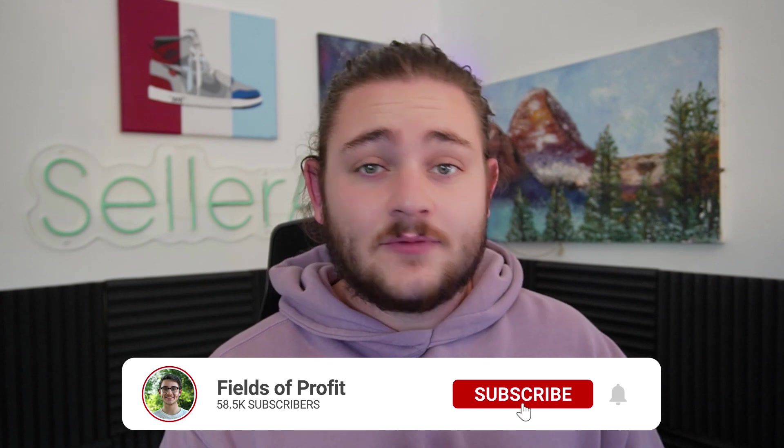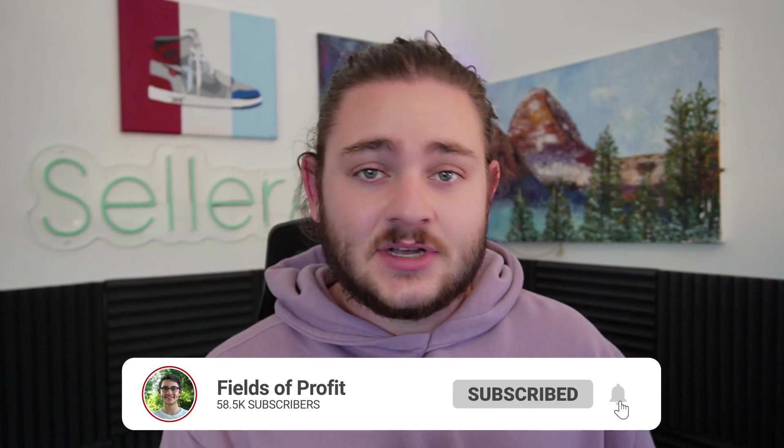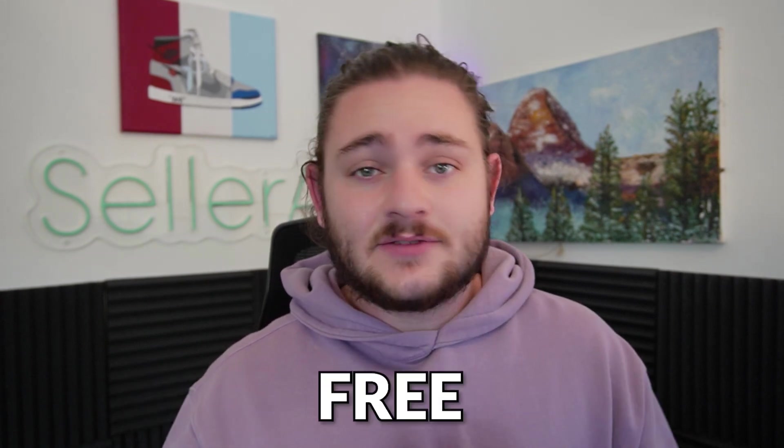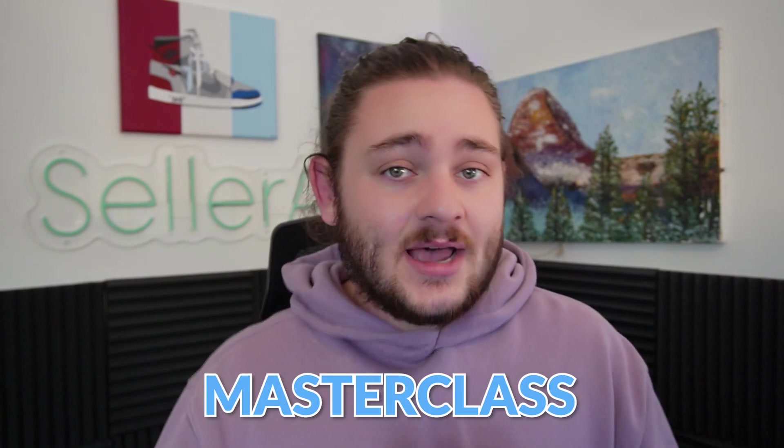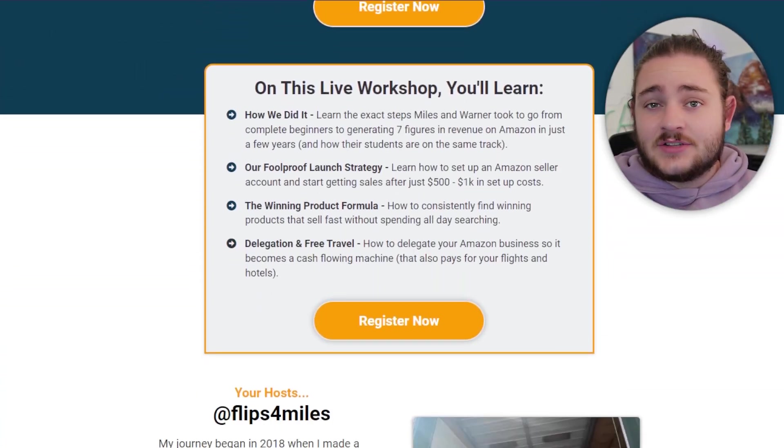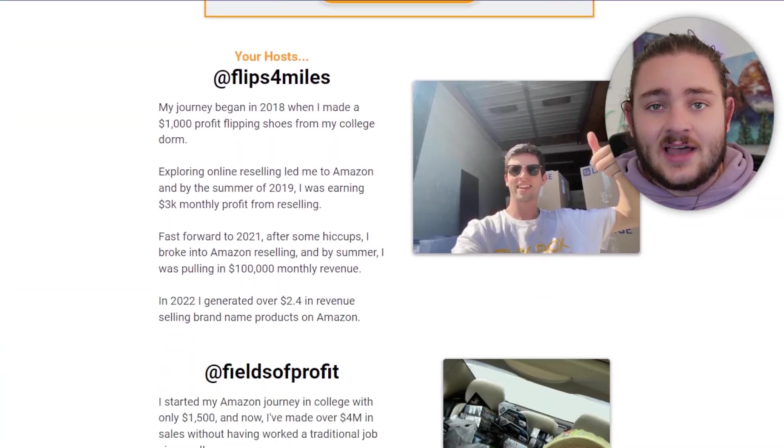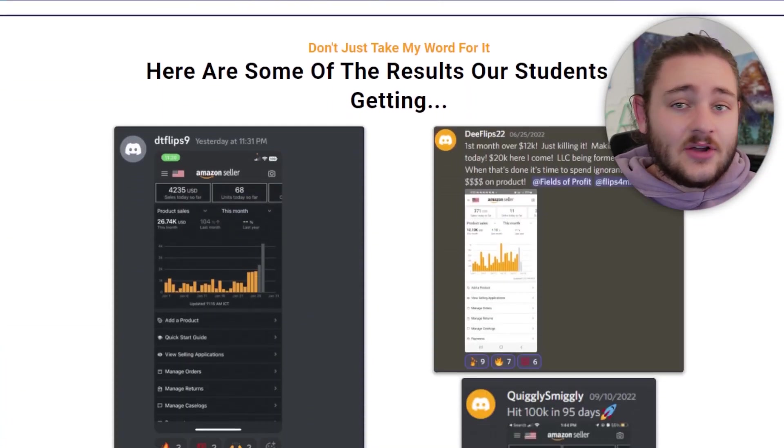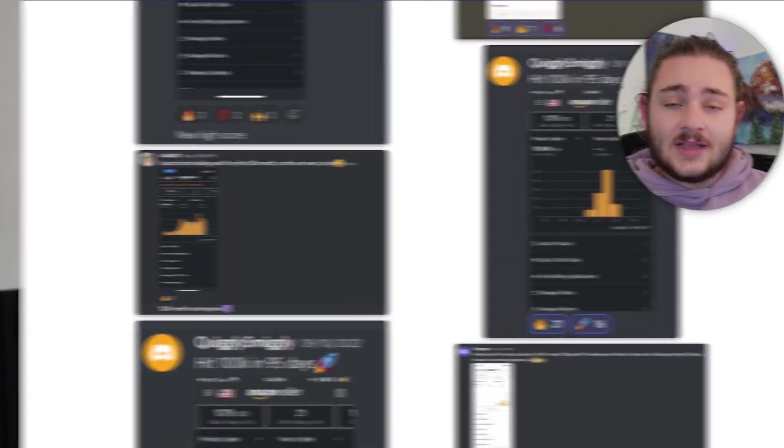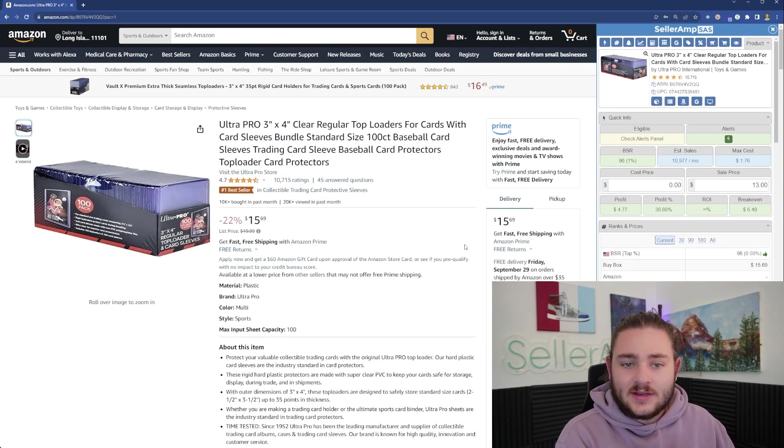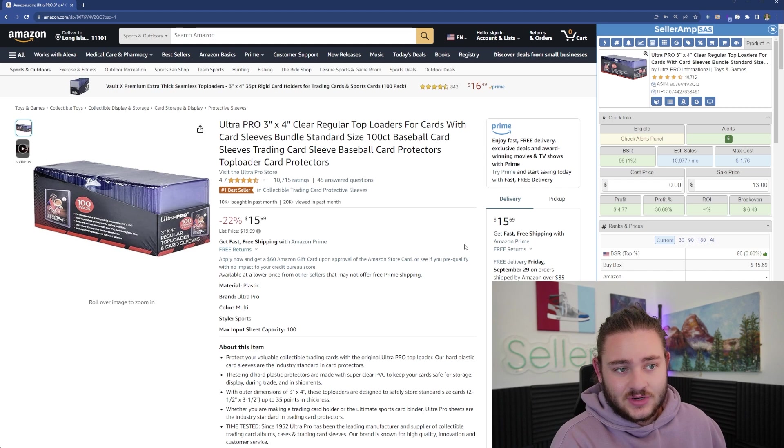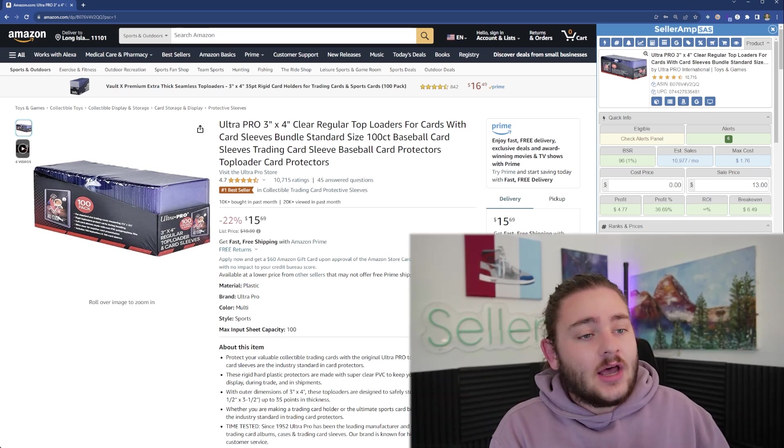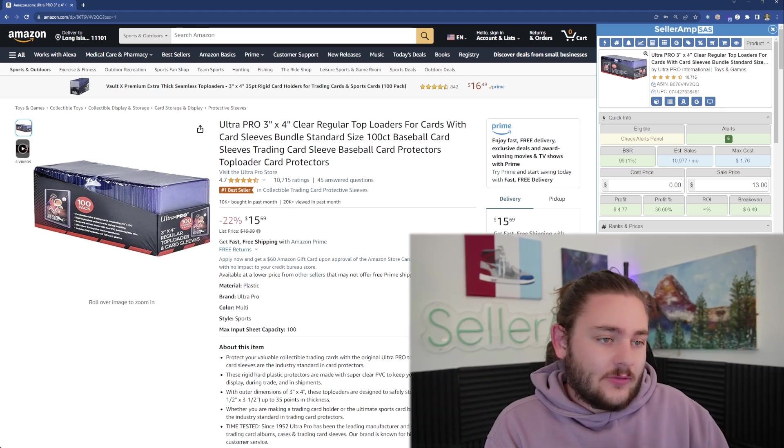If you guys are brand new to the channel, my name is Warner Fields from Fields of Profit. I'm a full-time seven-figure Amazon seller. If you're ready to take Amazon seriously, I would love to see you on our next free Amazon Masterclass. We do live demonstrations, answer your questions live. The link is down below, it's completely free.